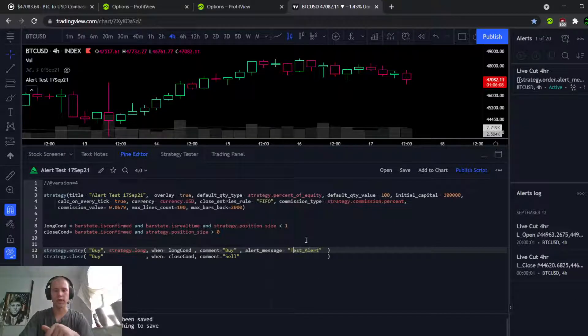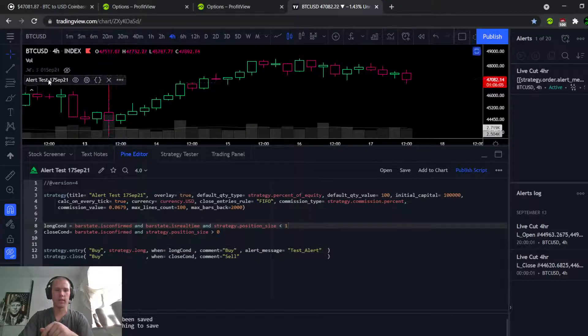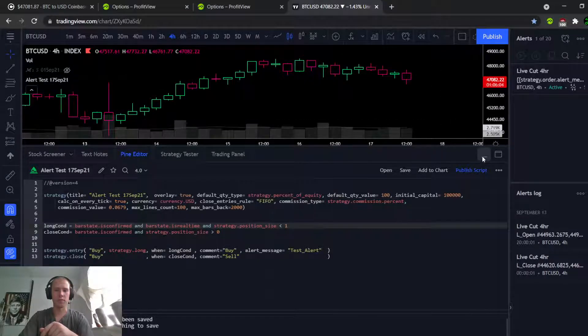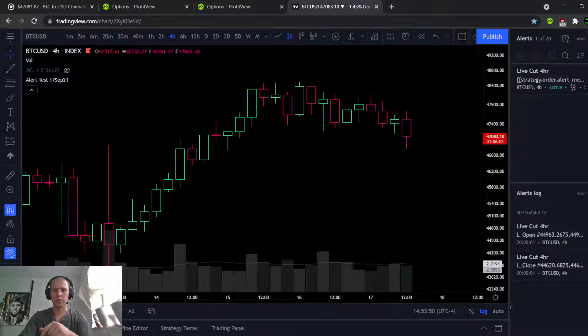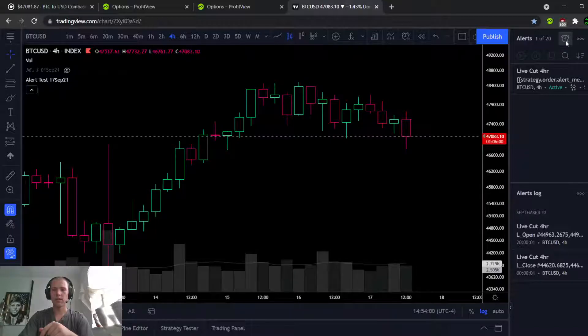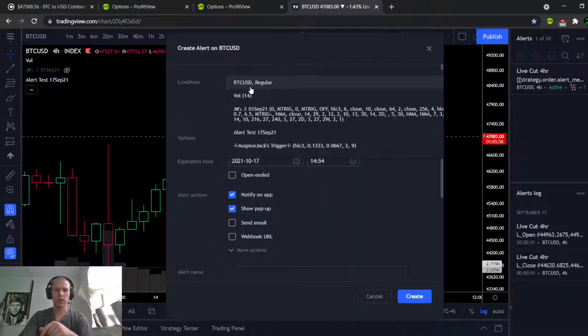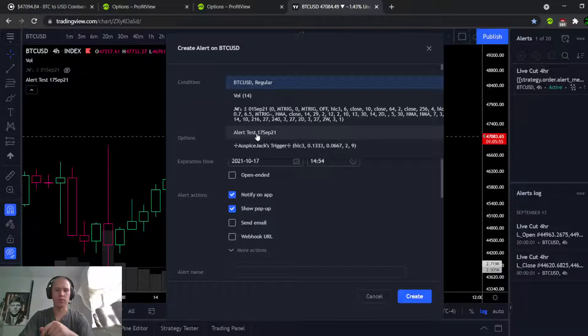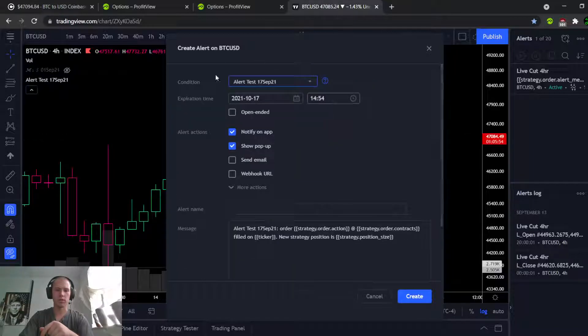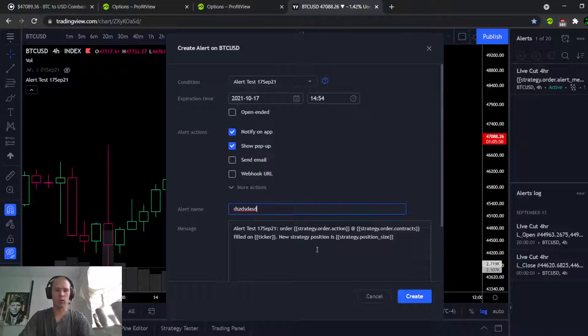You could also do this with an indicator using the alert command built into TradingView, but today we're just going to worry about the strategy. We've got our alert message set up, we've added it to the chart. One more step - we're going to go over here, add alert, we're going to queue it up, direct it to the script we want to look at. The alert name doesn't matter, you can call it whatever you want.